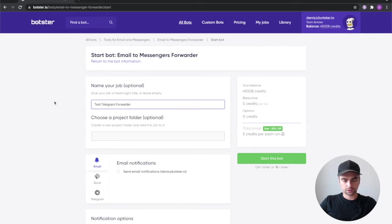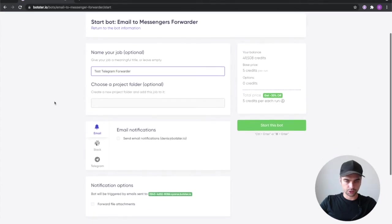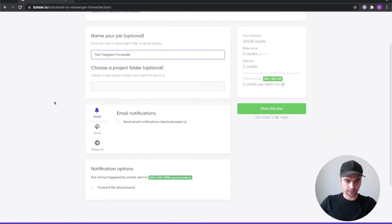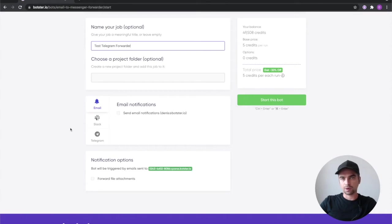I'm going to skip the project folder selection and now you need to connect your telegram account to your Botster account.